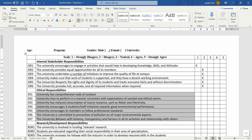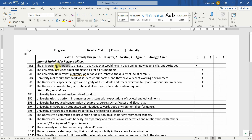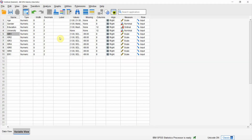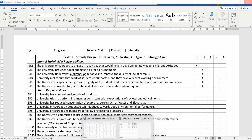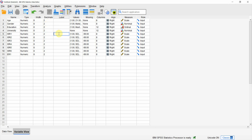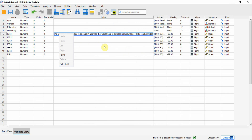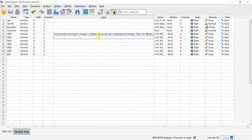You can use the full detail as a label — for example, what is ISR1. So ISR1 — just add a label here. Copy the text from the questionnaire: 'The university encourages to engage in activities that would help in developing knowledge, skills, and attitude.' Once you copy it, open your SPSS and paste it here. Once you have done this, it is done. Similarly you can paste the others as well.